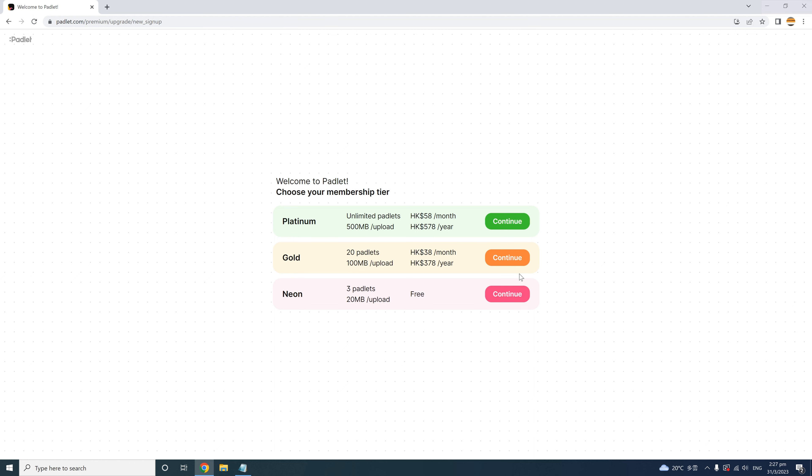Once you log into Padlet using your email account, you can see that Padlet asks you to choose which plan you want. You can choose to subscribe to Padlet, or you can choose to start with the free version, which is called Neon. For our demonstration purposes, let's choose the free plan. You can try out the free version and if it supports your teaching, you may choose to subscribe later.